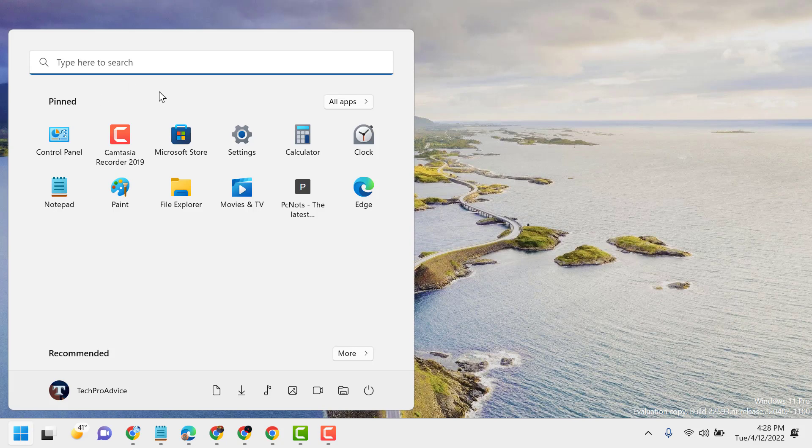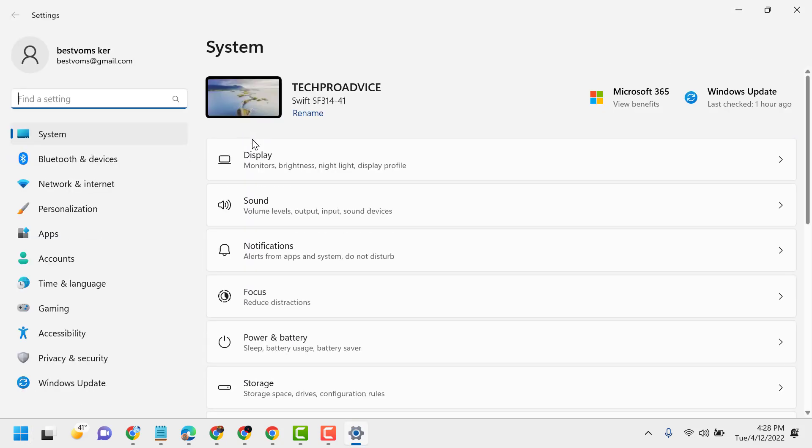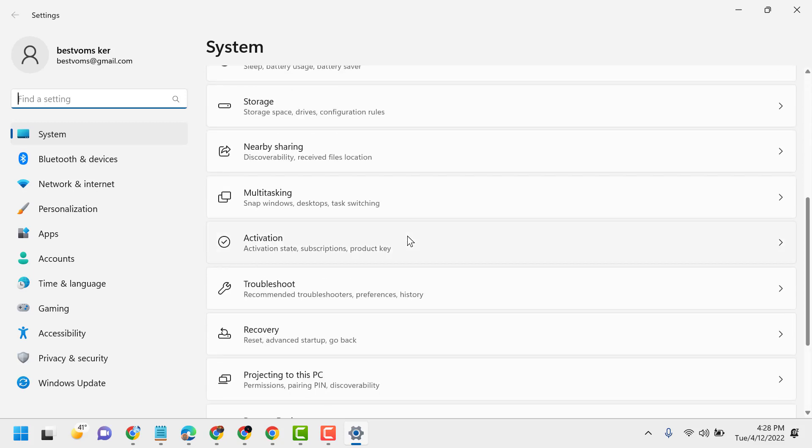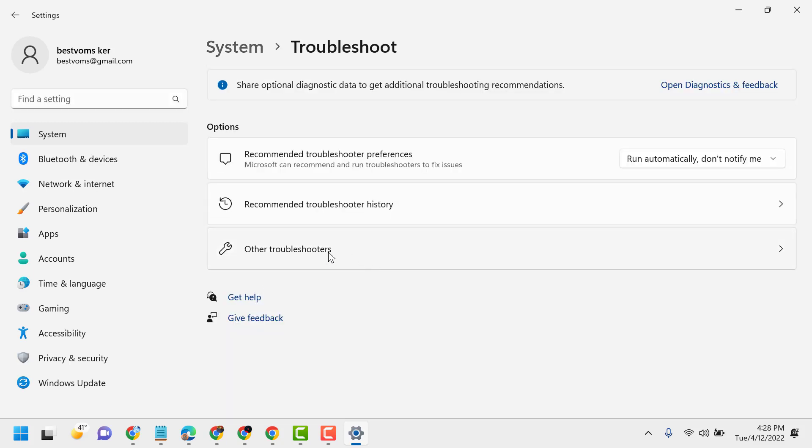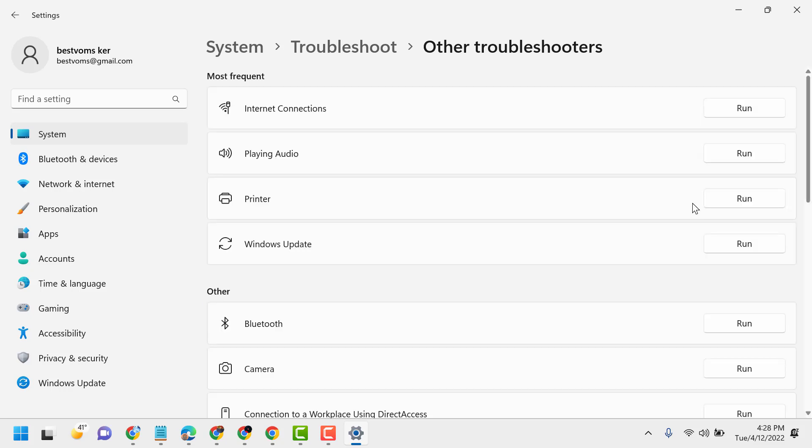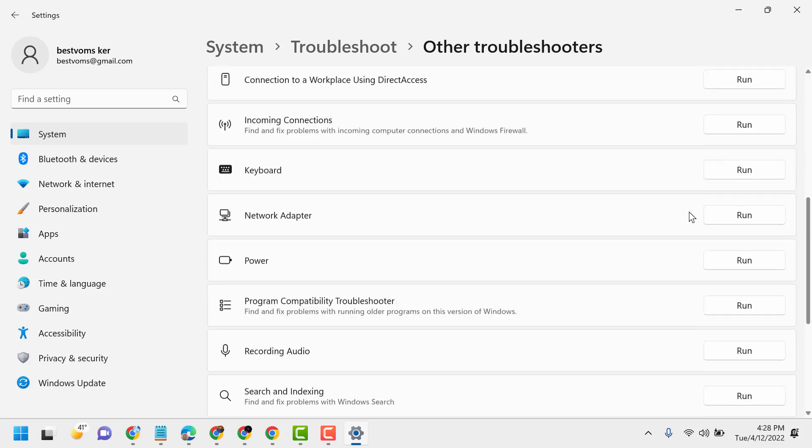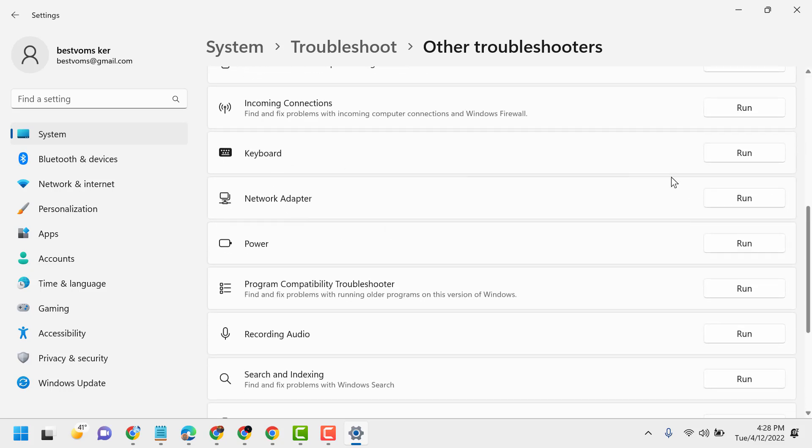Now go to Settings, Troubleshoot, Other Troubleshooters. Now run Keyboard.